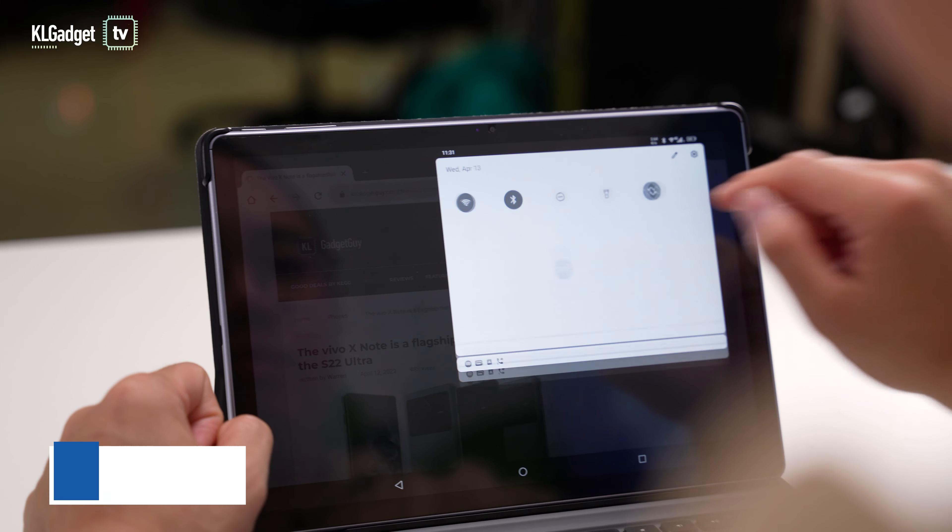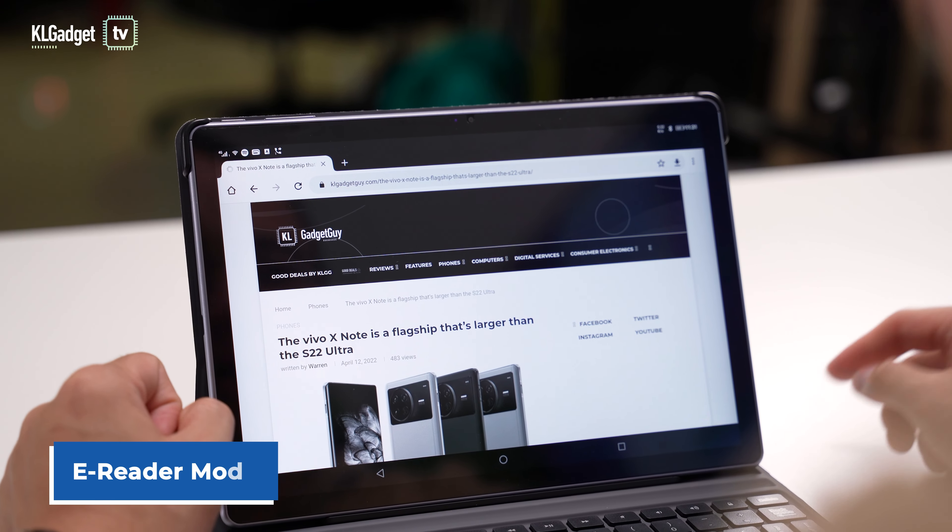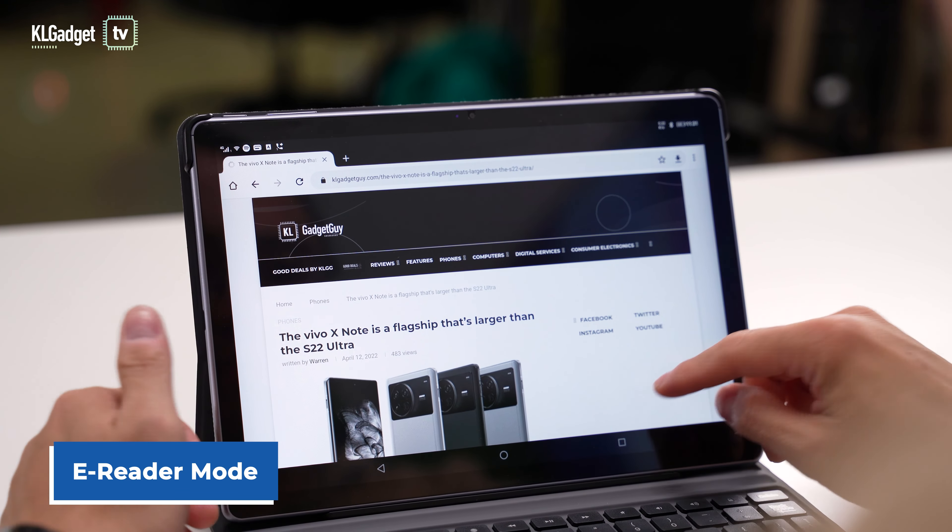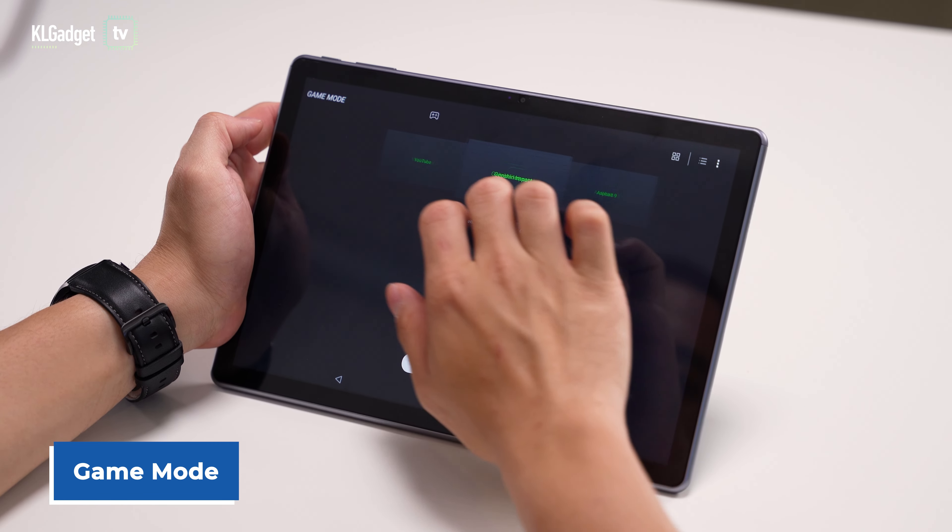There's also an e-reader mode that turns the screen into monochrome for a comfortable reading experience, a child mode that limits apps and usage time if you want to hand the tablet to your kids, and a game mode that blocks incoming notifications if you want to stay focused on playing Candy Crush.